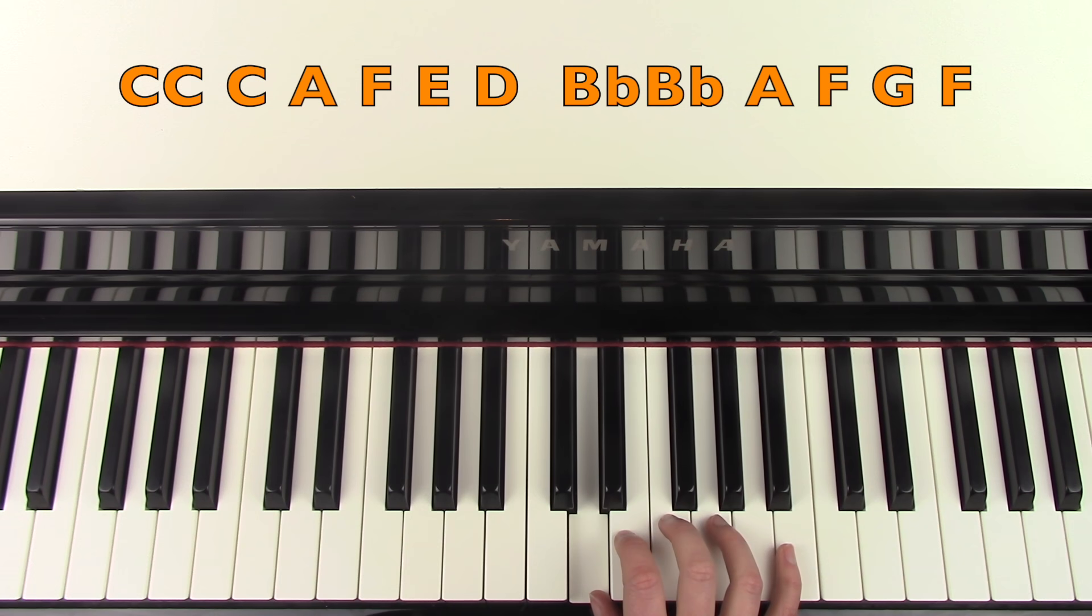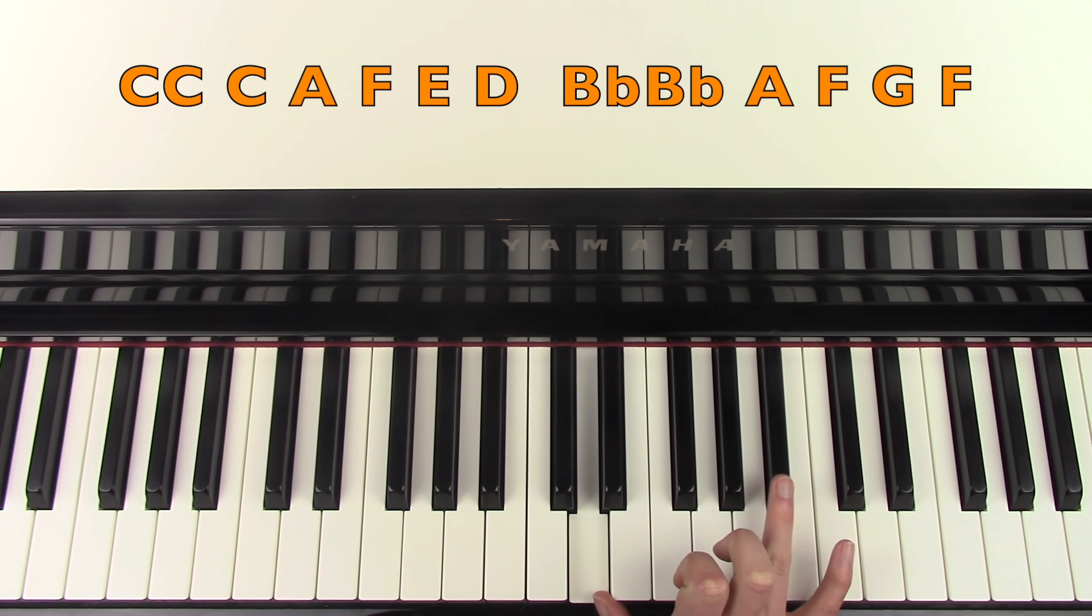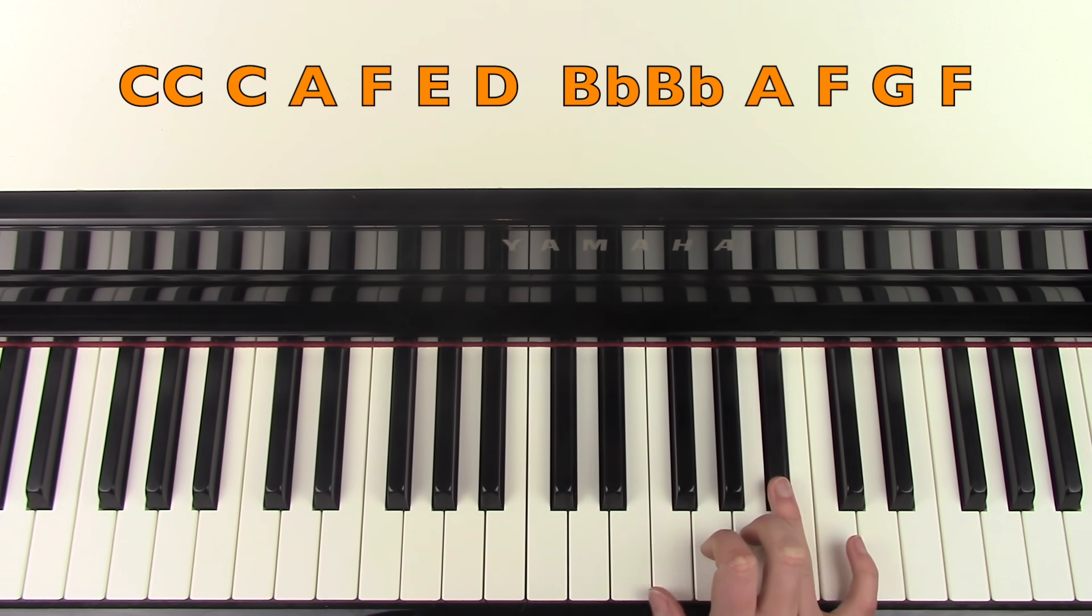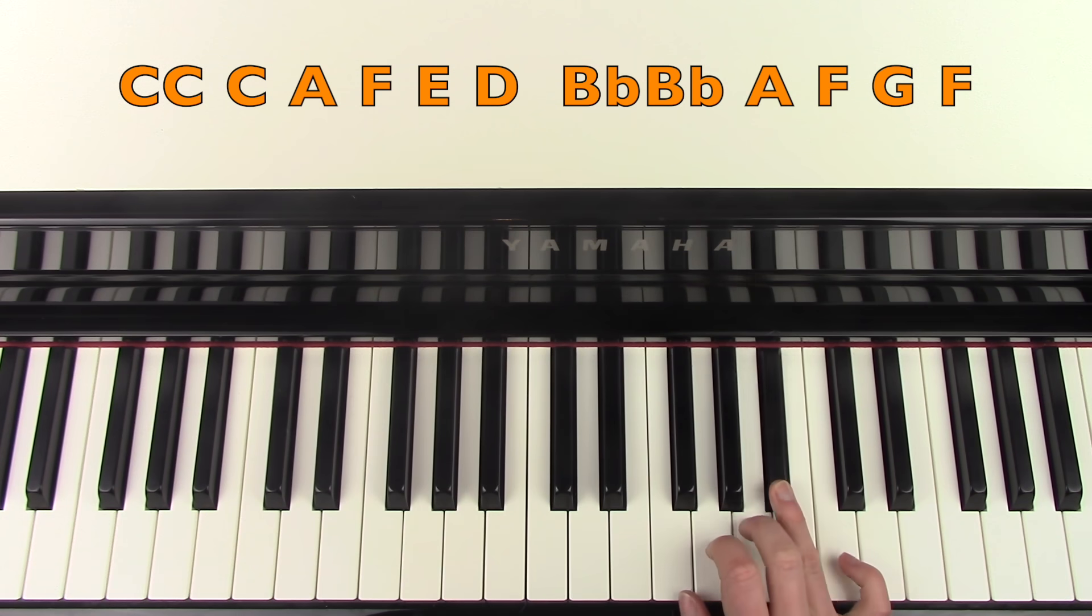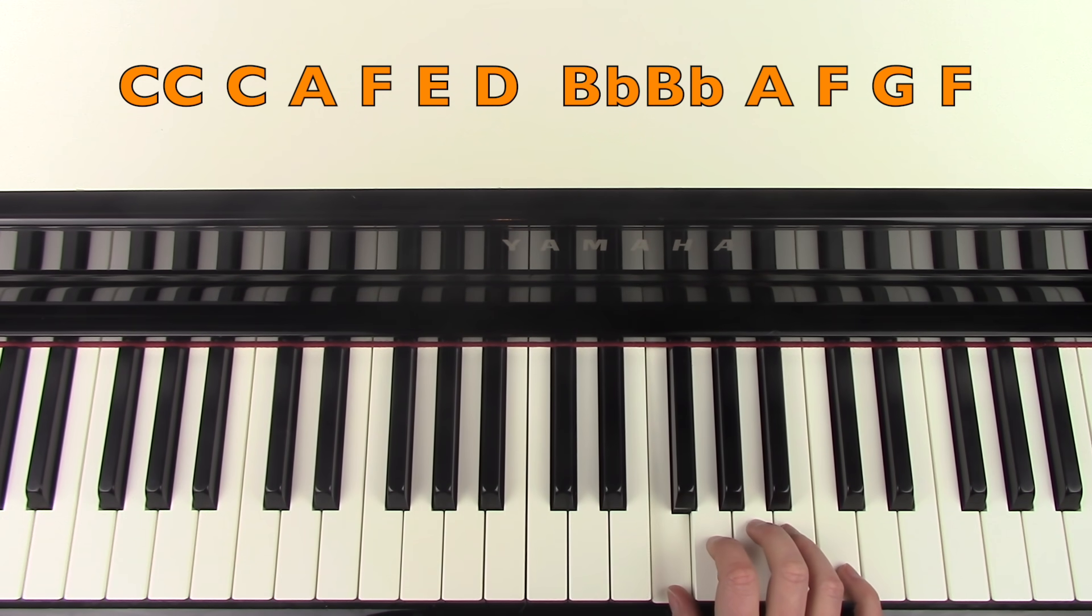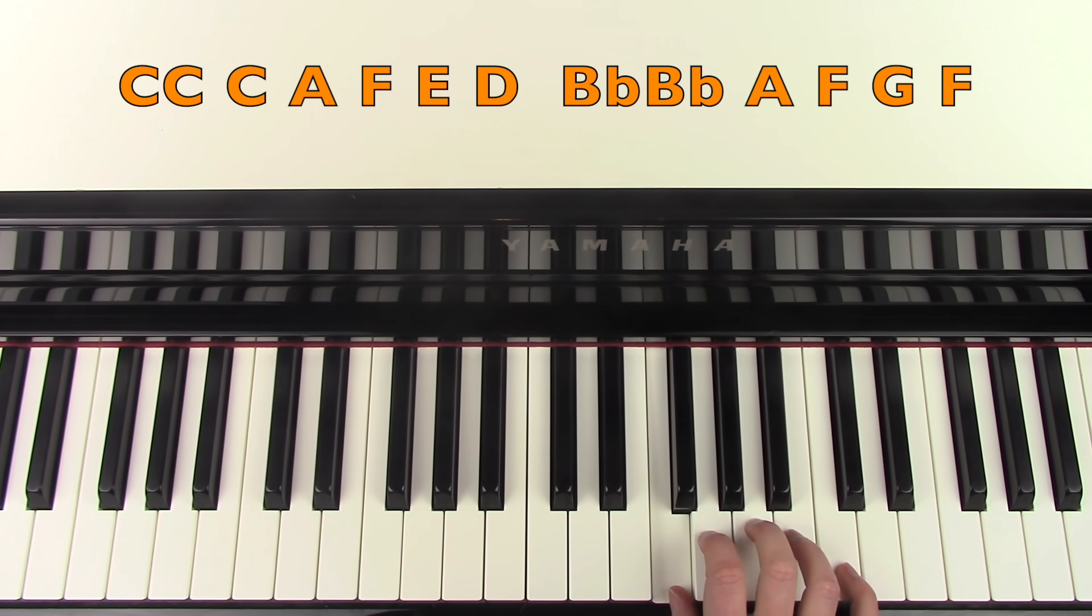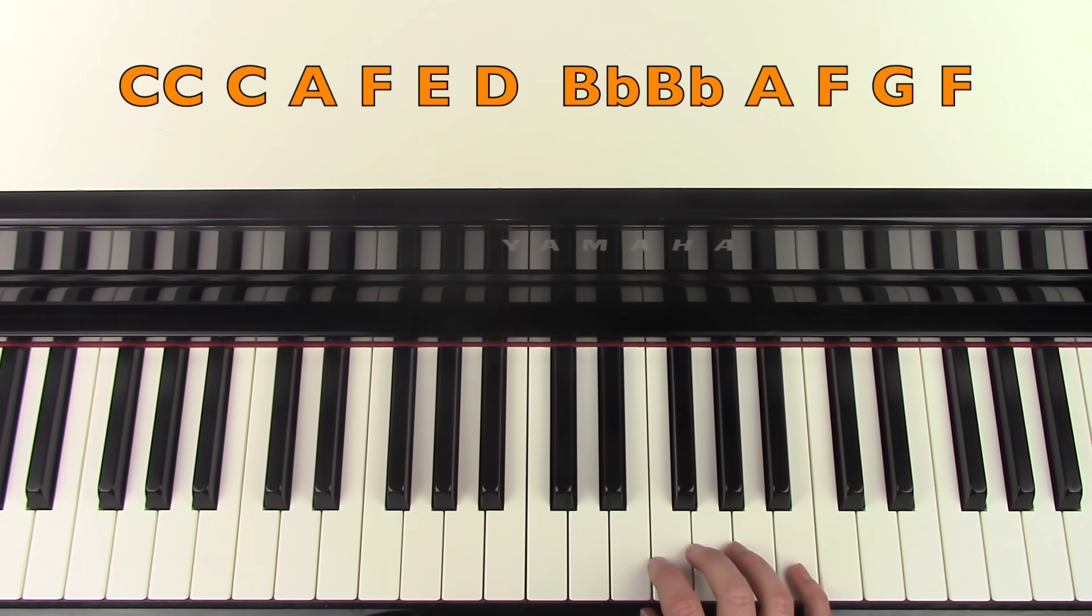And the very last part you're going to play a B flat. A, F, G, F. I'll do that again.